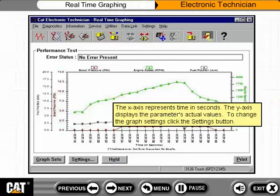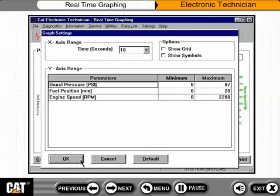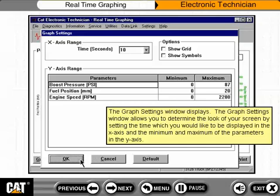The x-axis represents time in seconds. The y-axis displays the parameter's actual values. To change the graph settings, click the Settings button. The Graph Settings window displays, allowing you to determine the look of your screen by setting the time displayed on the x-axis and the minimum and maximum of the parameters on the y-axis.